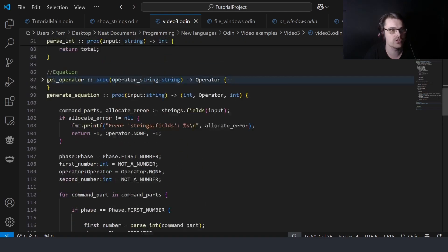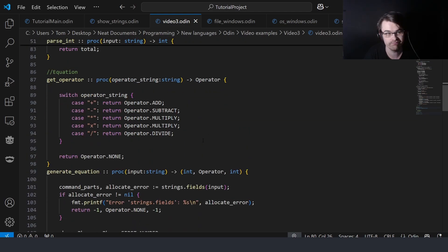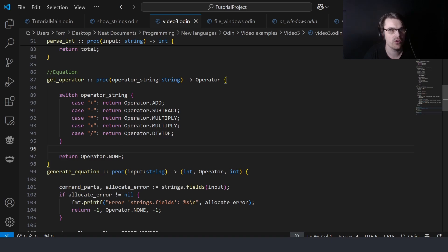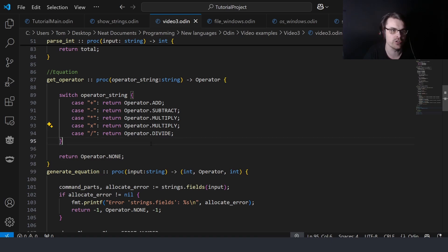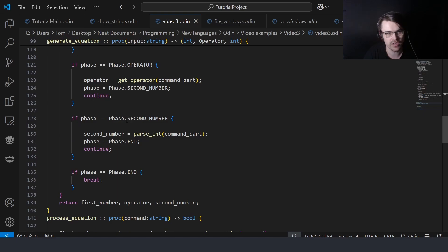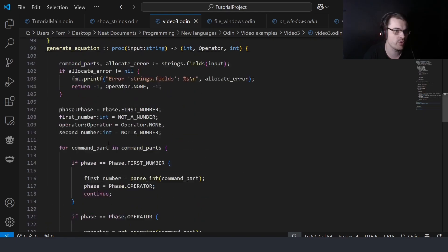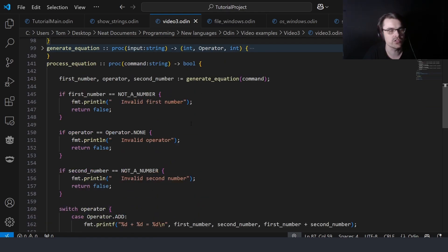Then I get the operator, which is again just looking for the operator character. If it's invalid, return none. I also have it accept 'x' in case you want to use x for multiply. Then I do the same parsing for the second number, and then break and return the numbers.